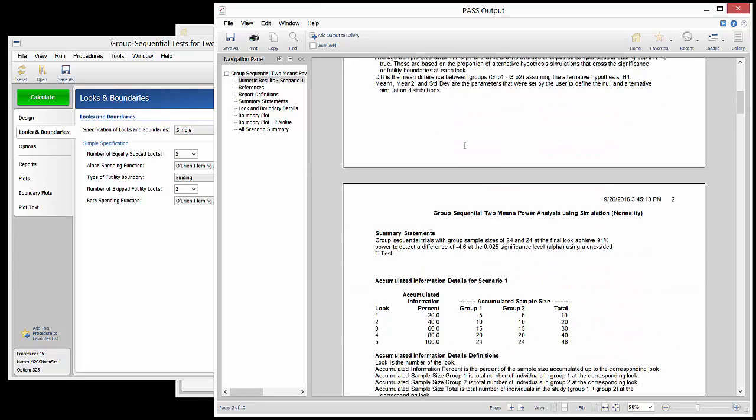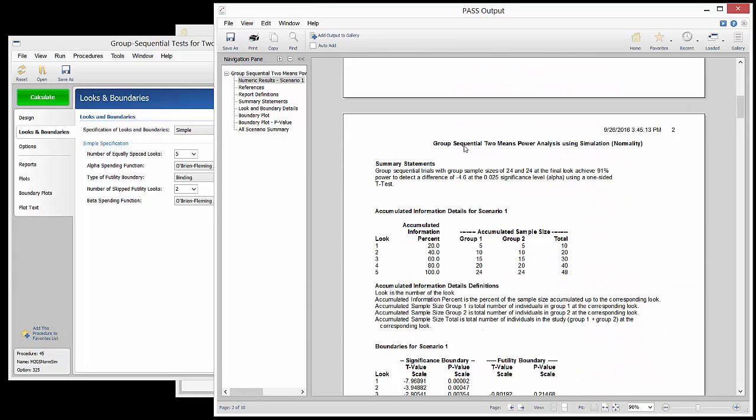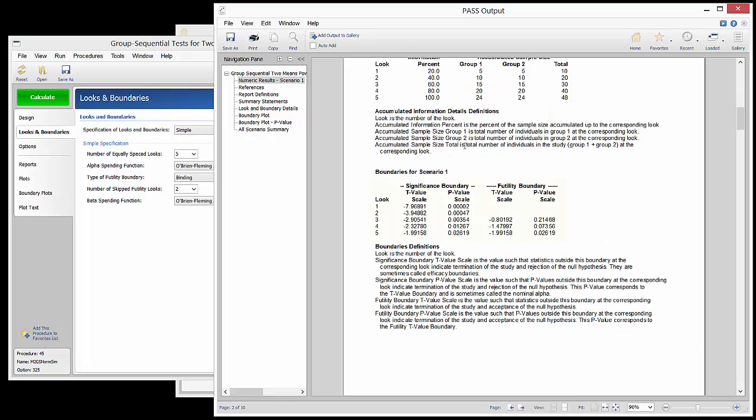The output structure is similar, except now, futility boundaries are also given for looks 3, 4 and 5.